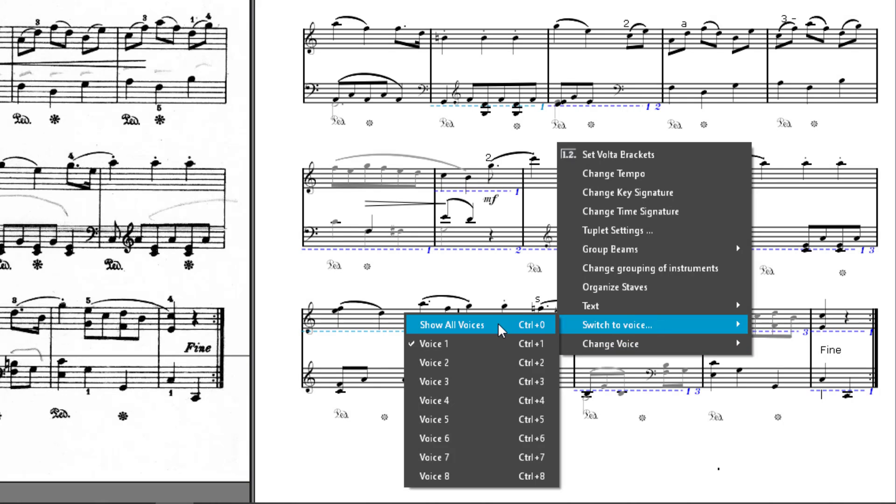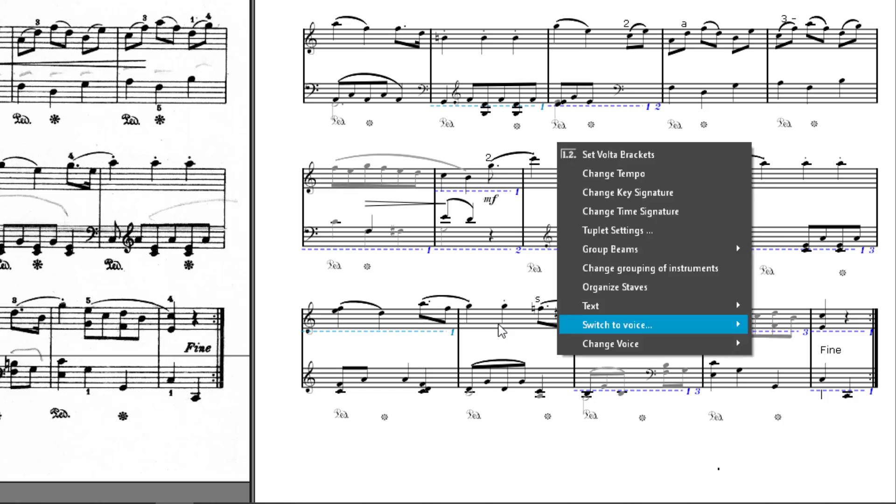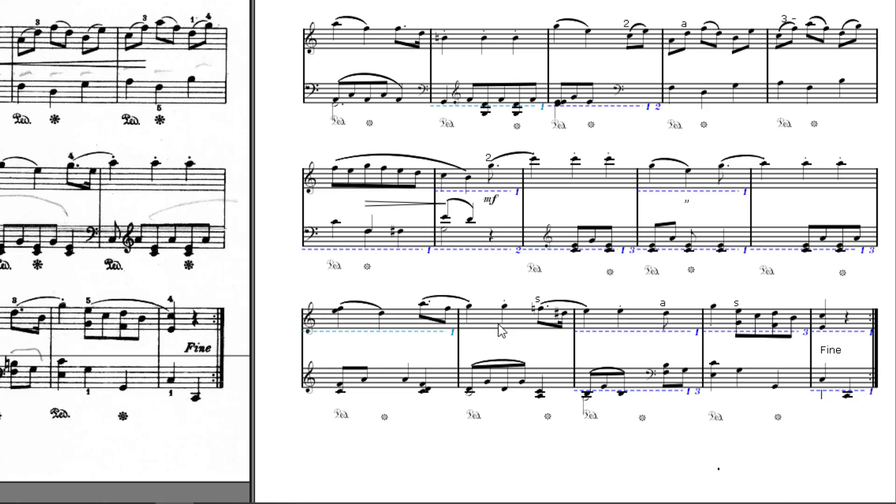After right-clicking, Edit Other Voice, then Show All Voices, we can see all nodes again normally.